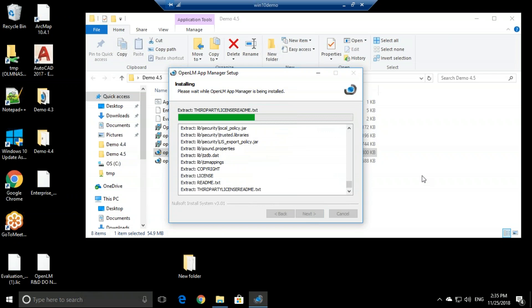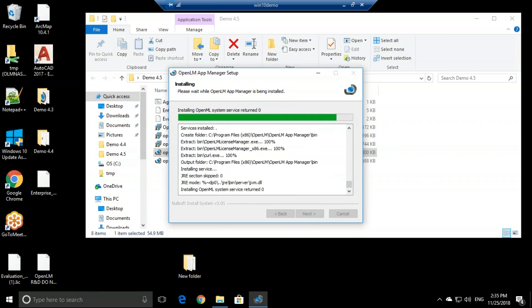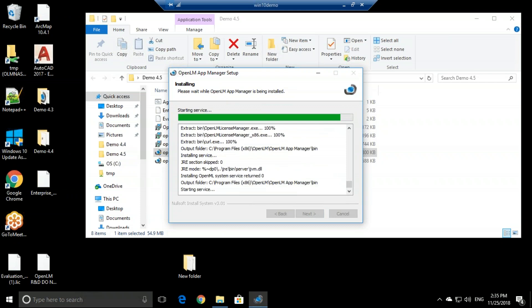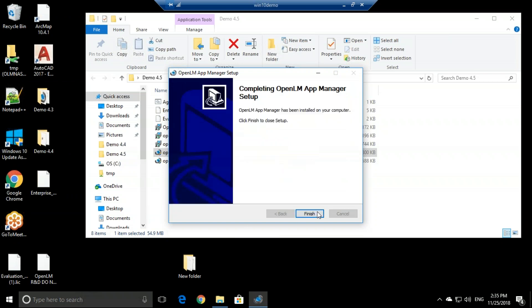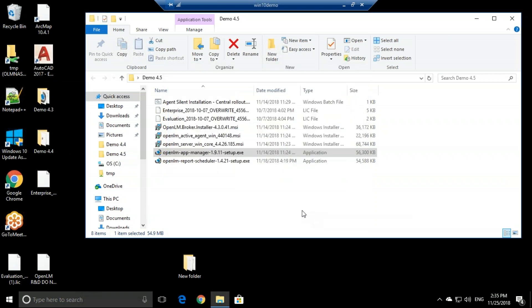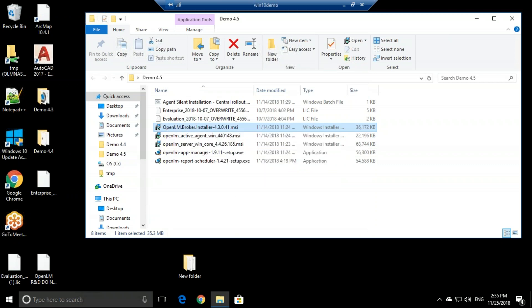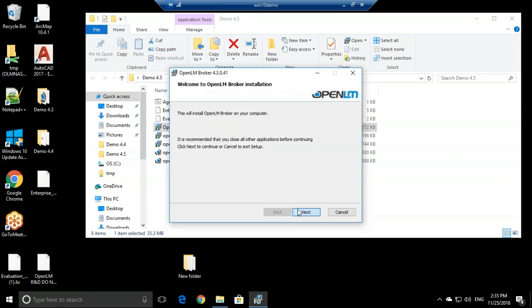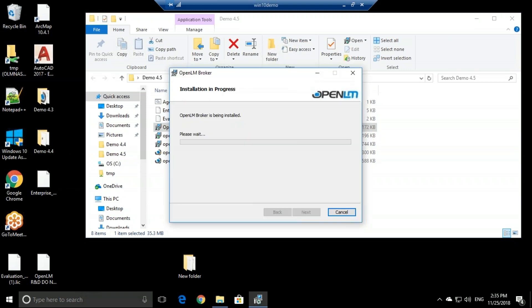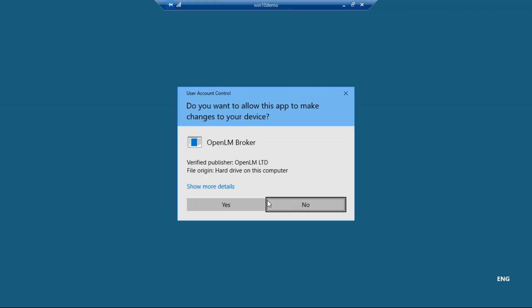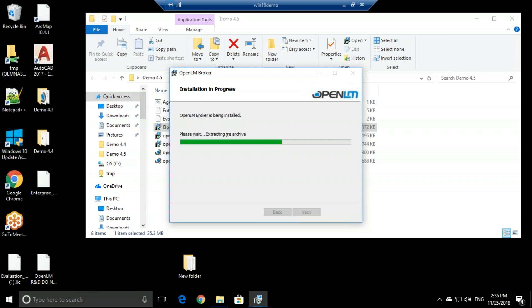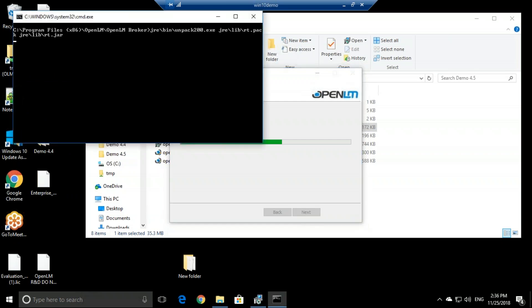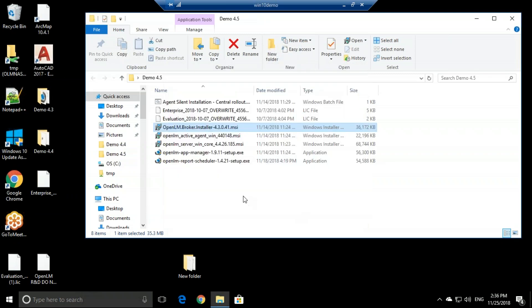Now this takes about a minute, but when it finishes installing, we can move on and install the OpenLM broker. Once it's installed, we simply click next and finish. And we go to the OpenLM broker and install that. Click next, I agree, next, next, next. Click close.